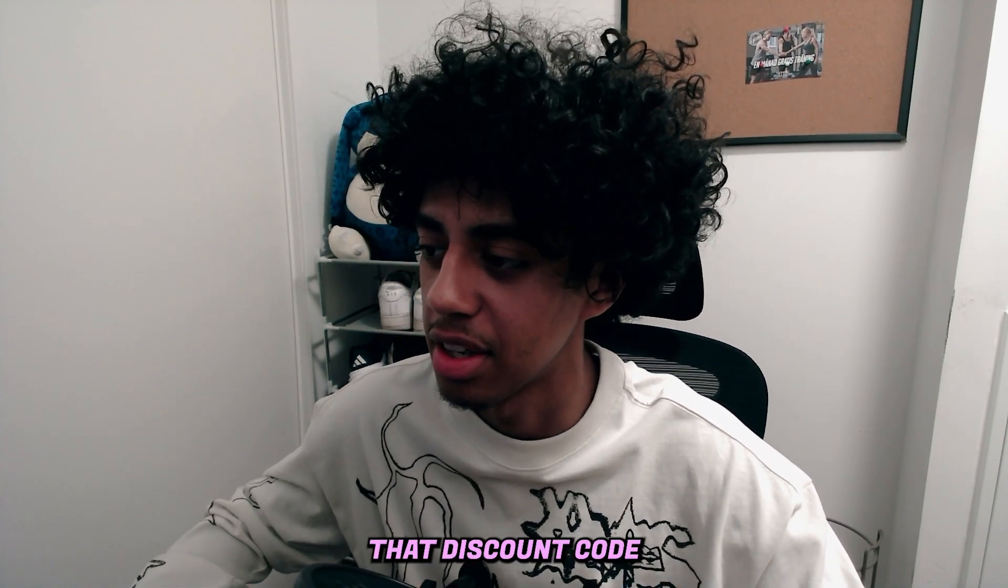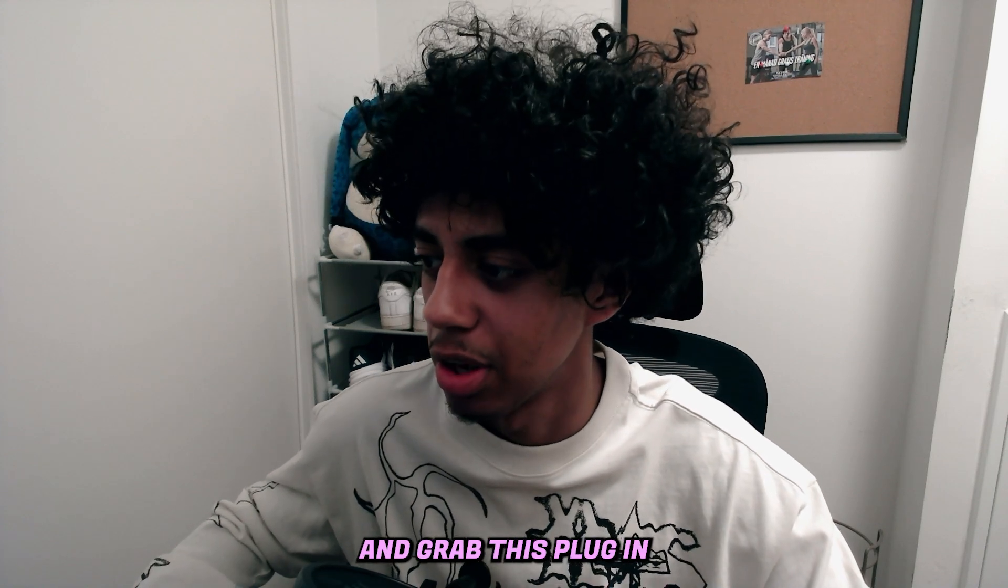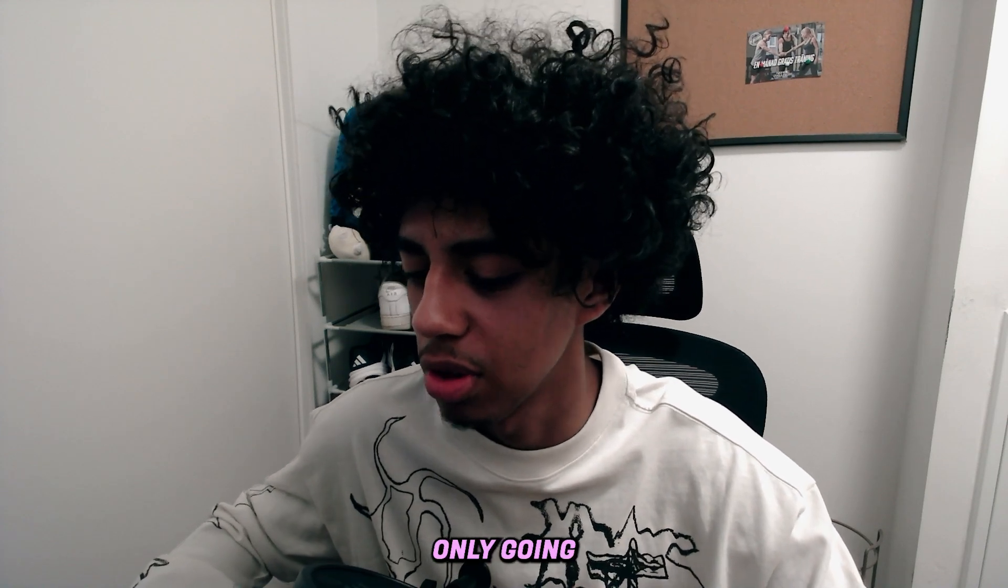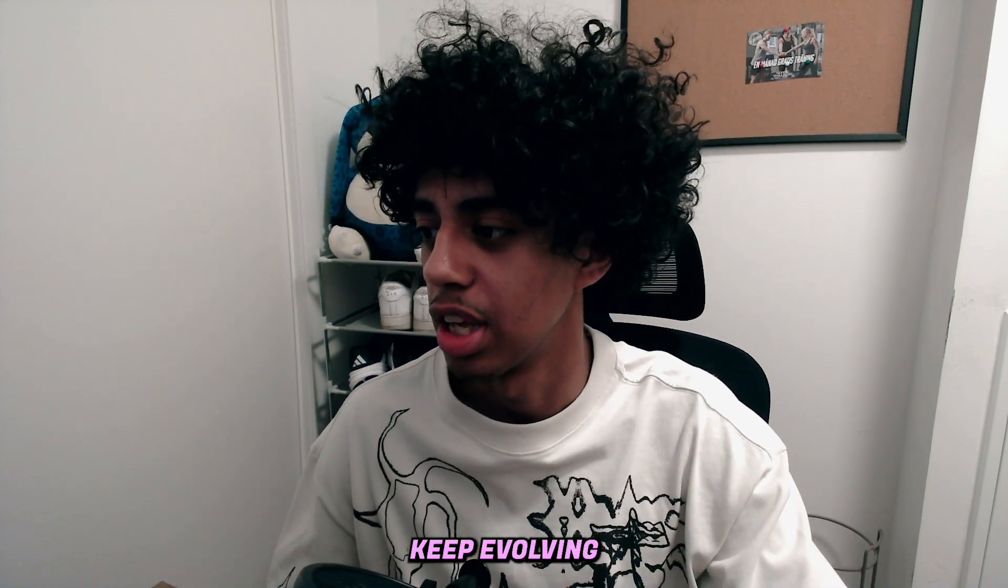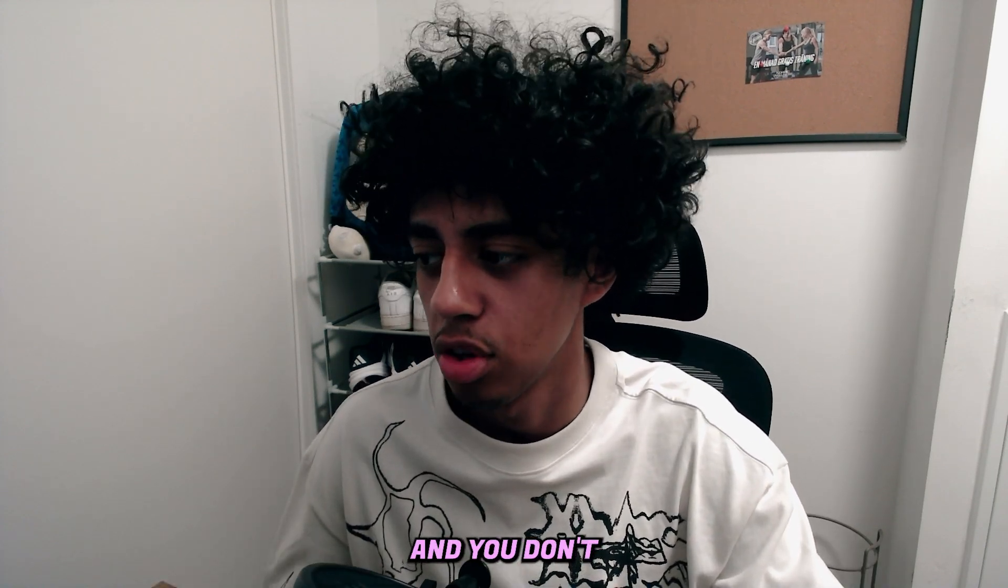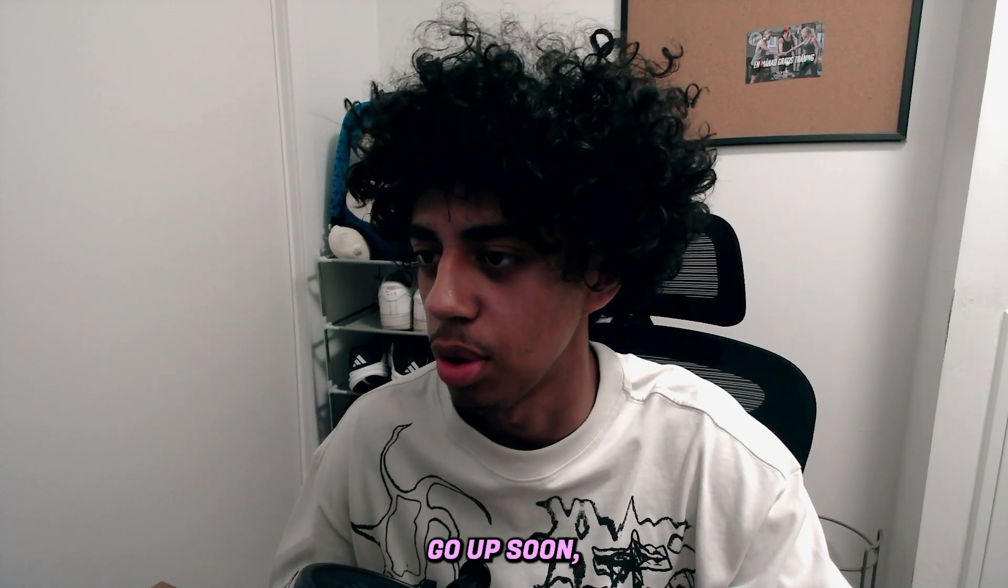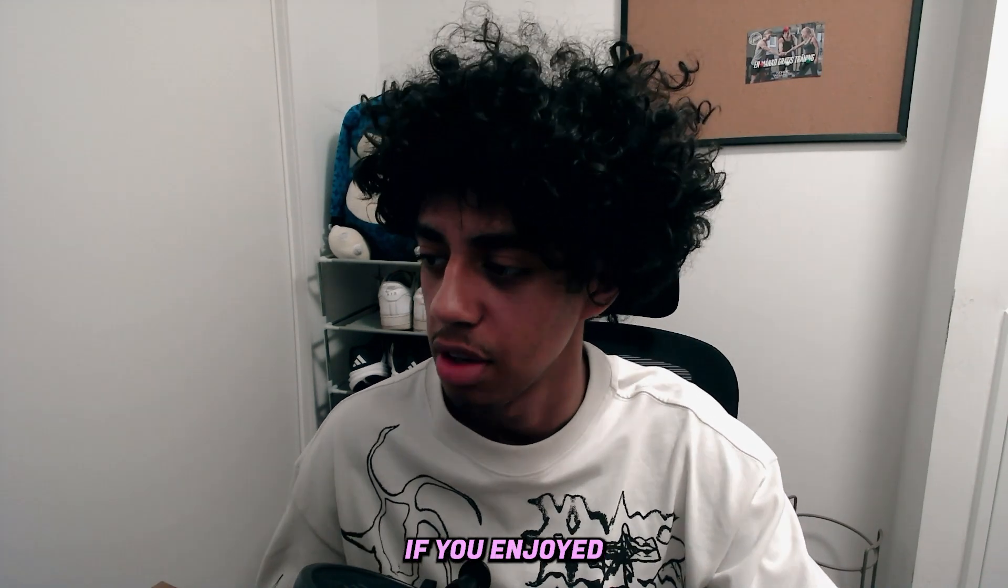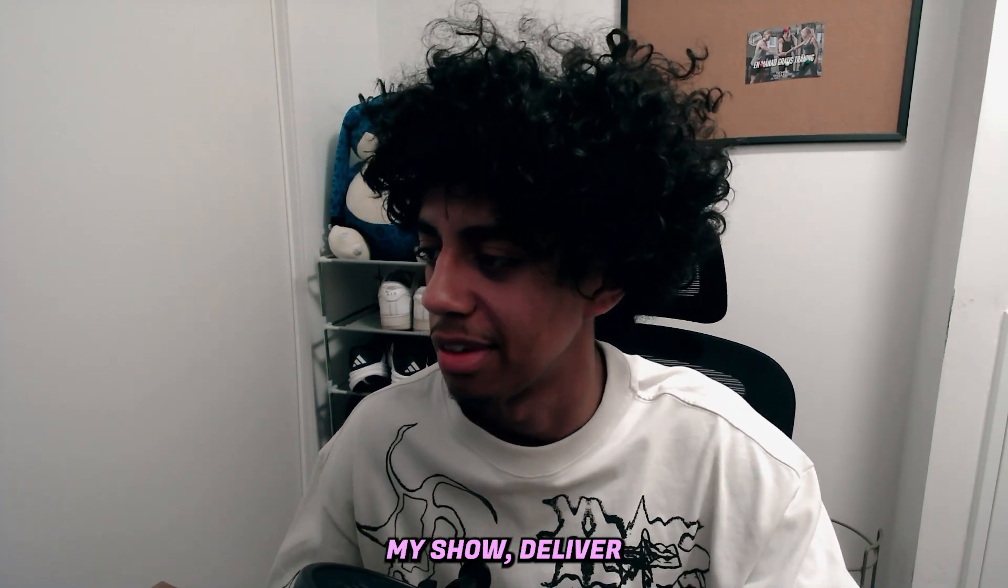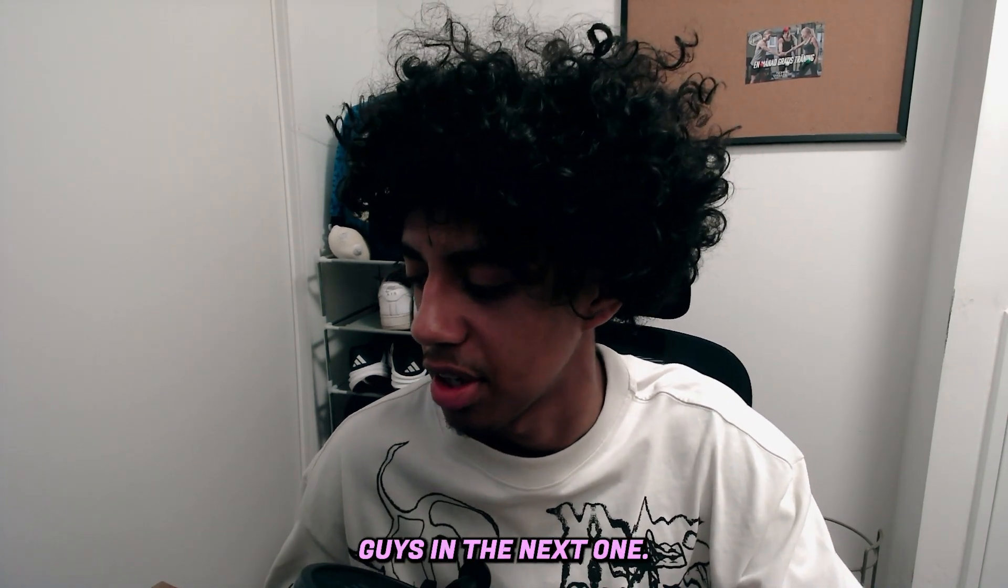You can use code Lurking at the checkout to get five dollars off because Pixelsay were kind enough to send me that discount code. Make sure to go and grab this plugin because it's only going to get better, it's just going to keep evolving and you don't want to miss out. I'm sure their prices will go up soon. But thank you so much for watching, if you enjoyed make sure to leave a like and subscribe and I'll see you guys in the next one.